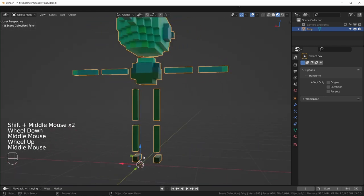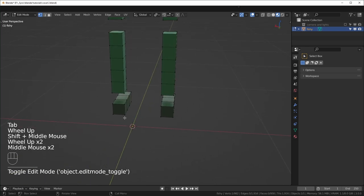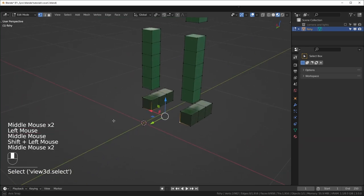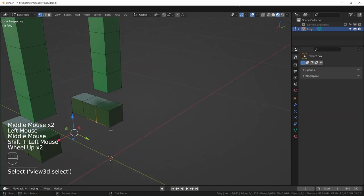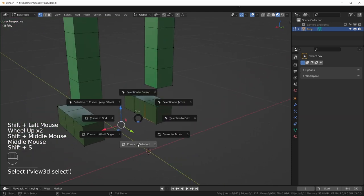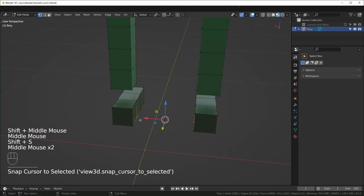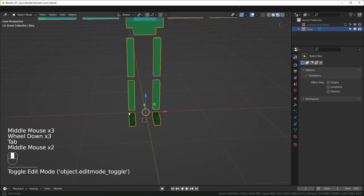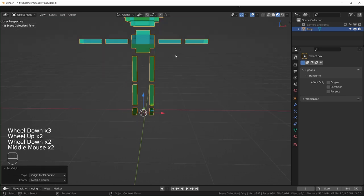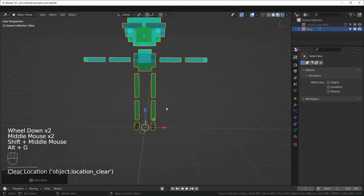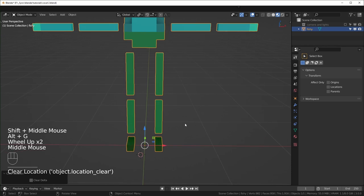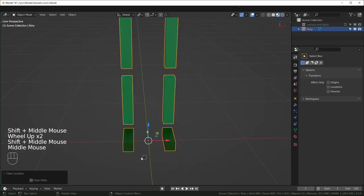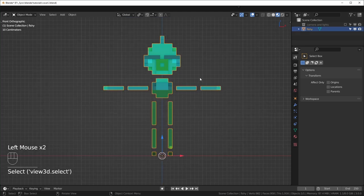So before we start rigging, we want to make sure that our character is in the very center and it looks like ours is not, it's offset a little. So now we have to fix that, but it's pretty easy. You can just go into edit mode and select these two points. I'll hit shift S cursor to selected and it'll just put the cursor directly between those. Then we can tab back out into object mode, right click set origin to 3D cursor and we can reset the location by hitting alt G and it'll move our character to the center.